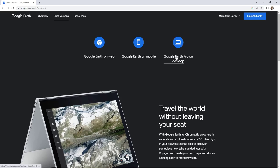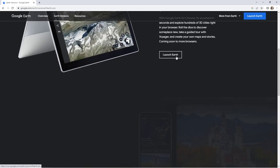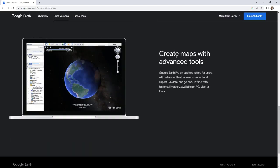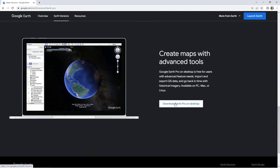Click Google Earth Pro on desktop, then click Download Earth Pro on desktop.